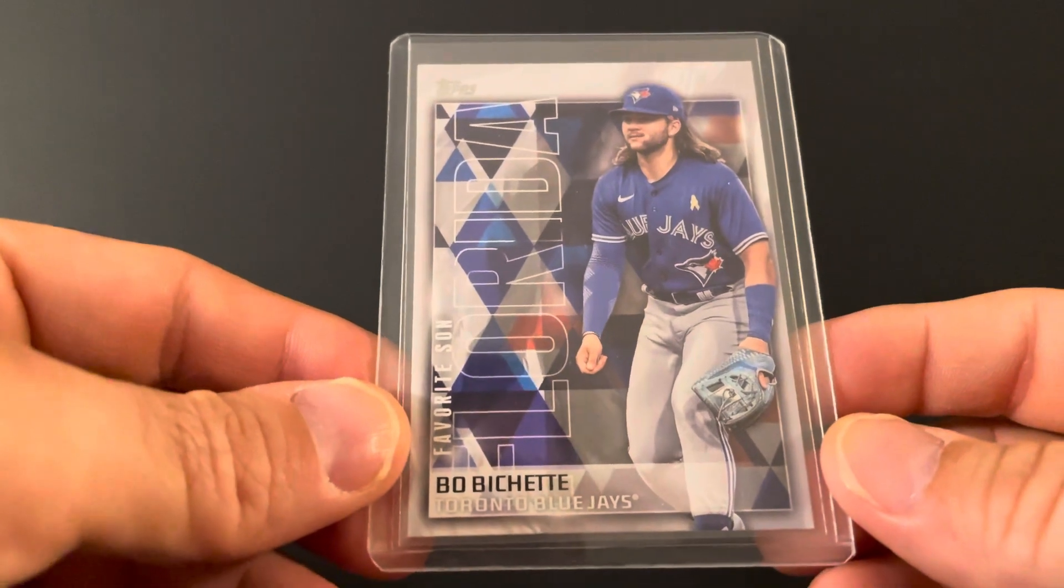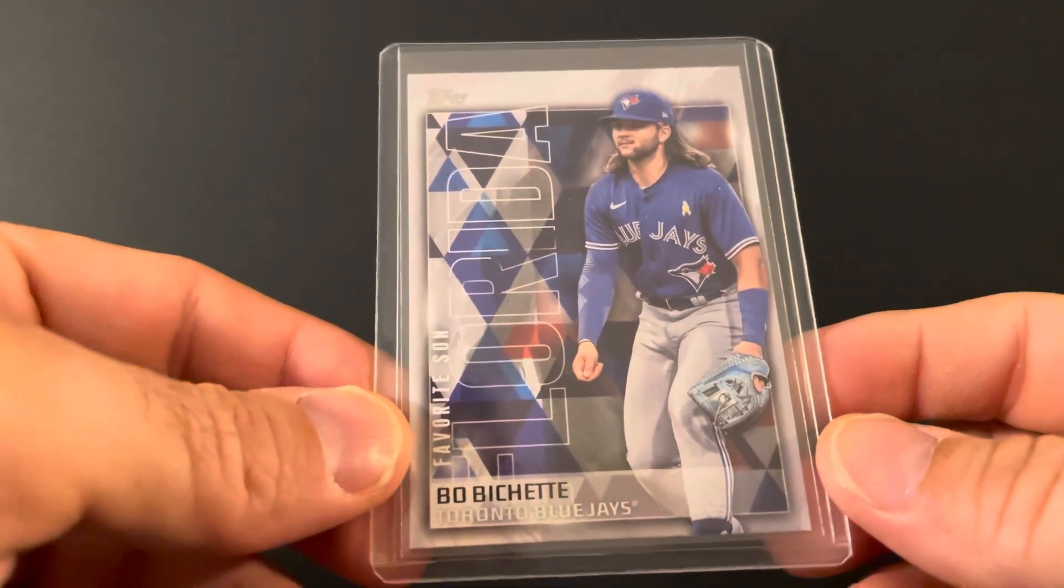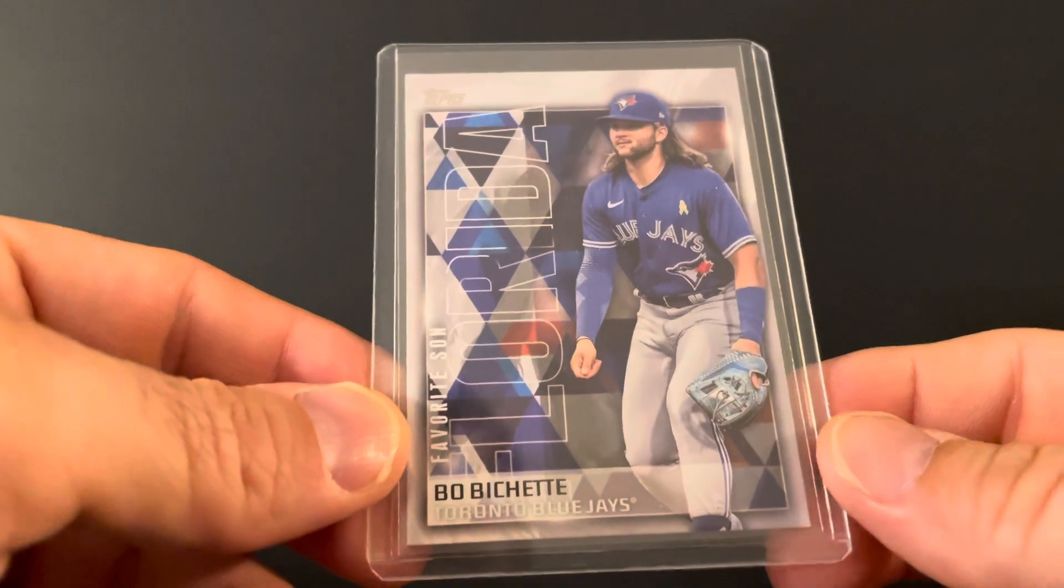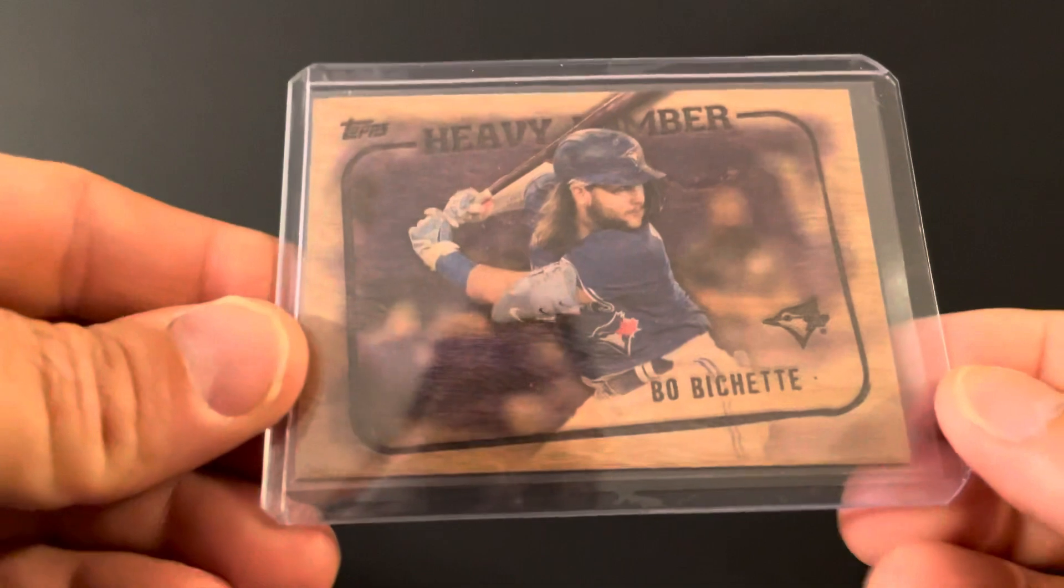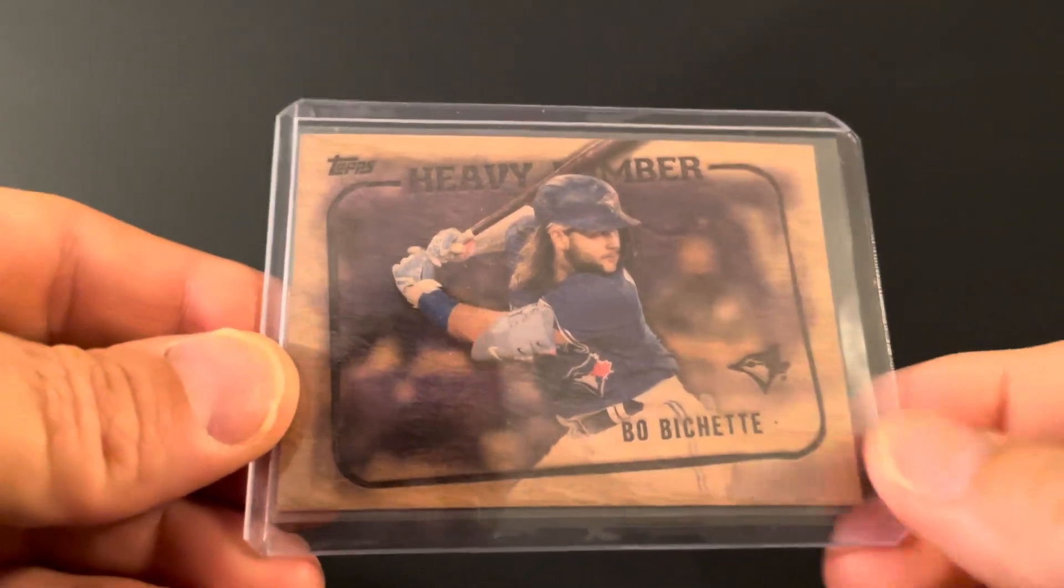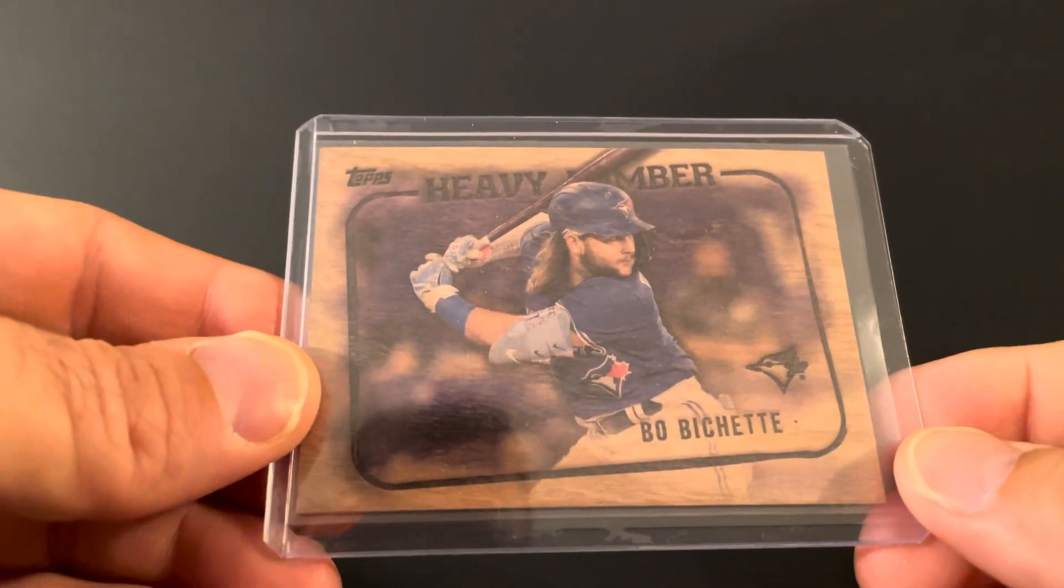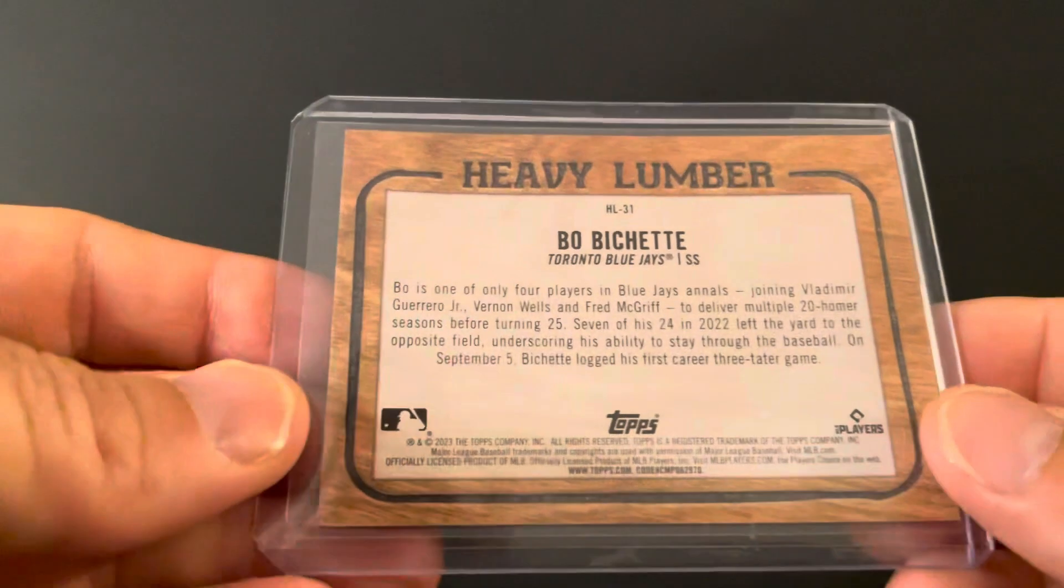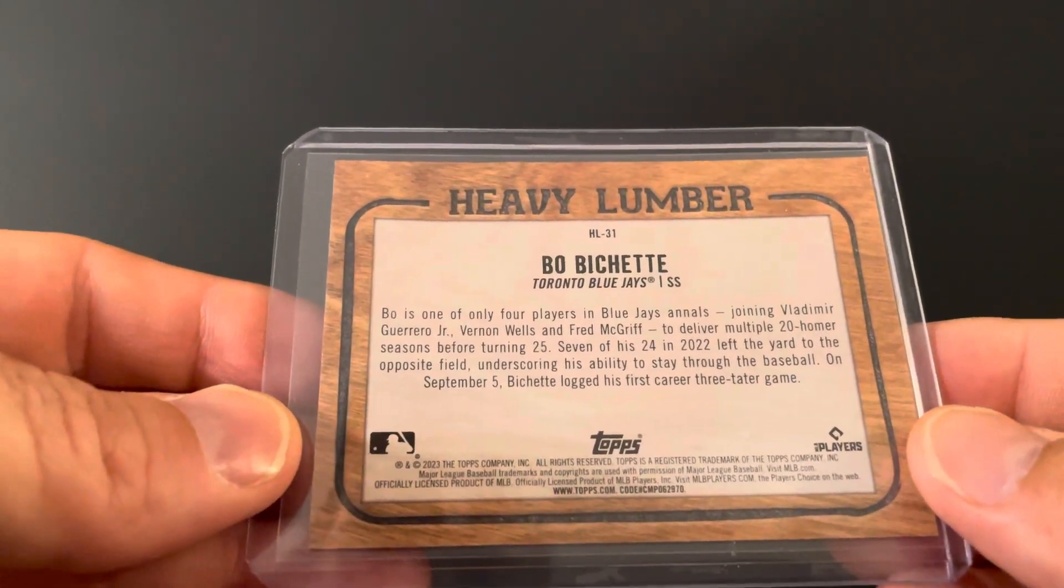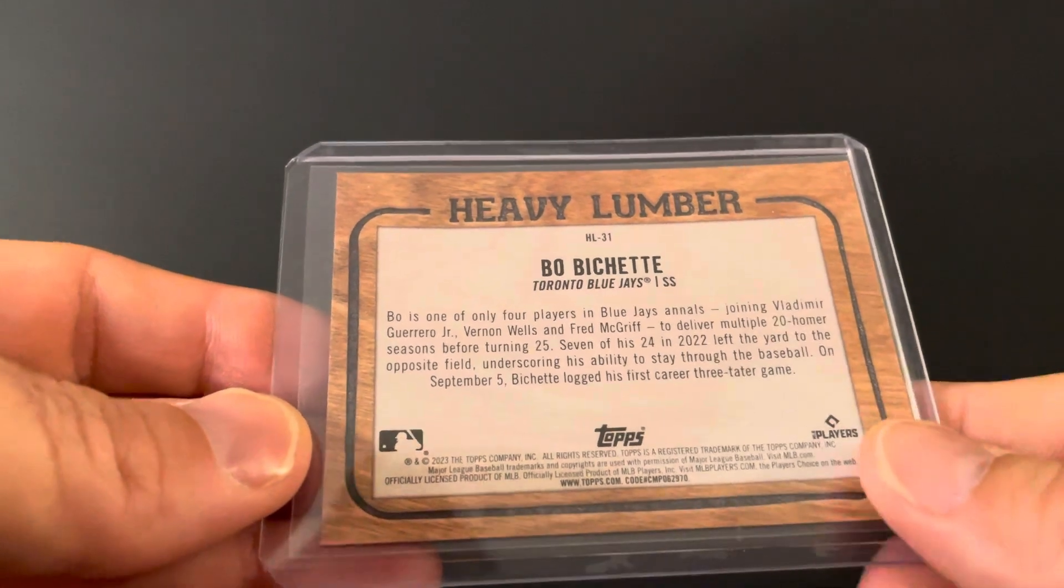Favorite Son. This is from Series 2. This is cool. Got the Heavy Lumber from Series 2. These are awesome looking cards. Got the old school fuel tomb and everything, just really cool card. Happy to add that one.